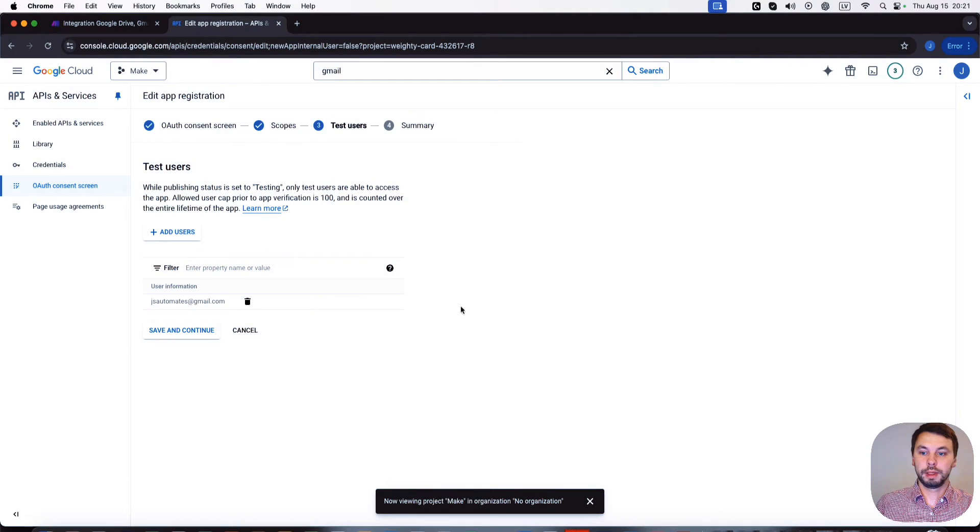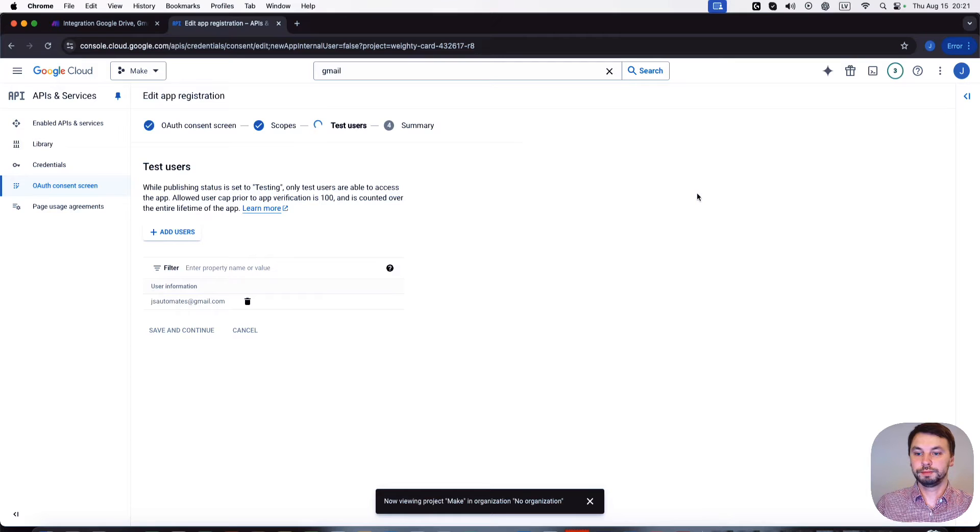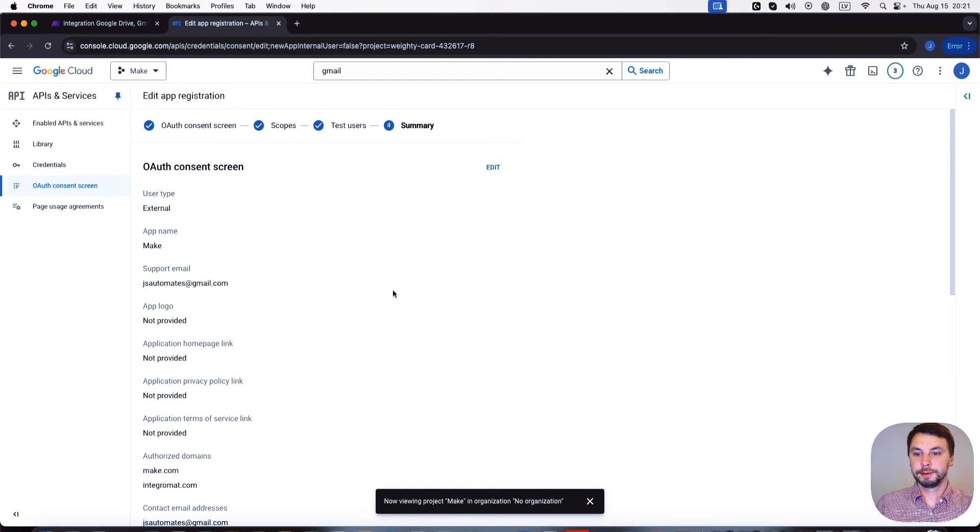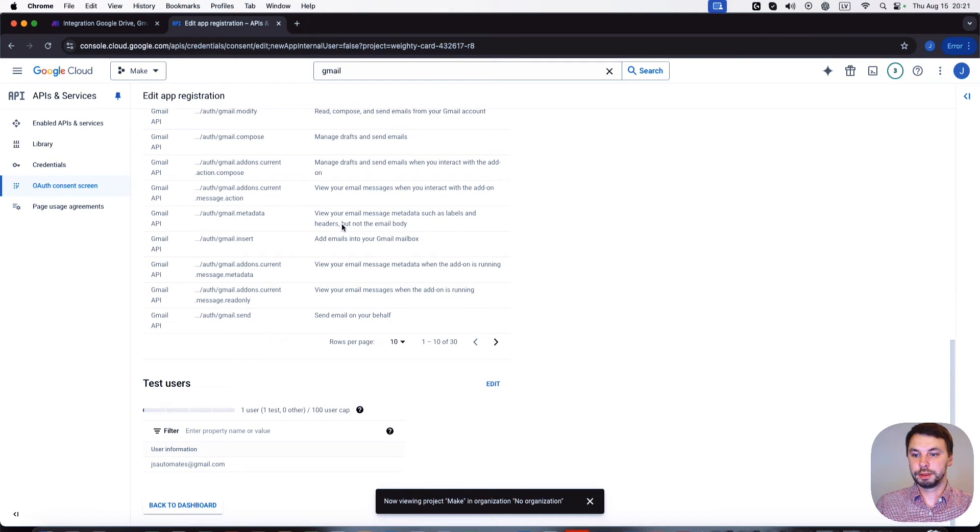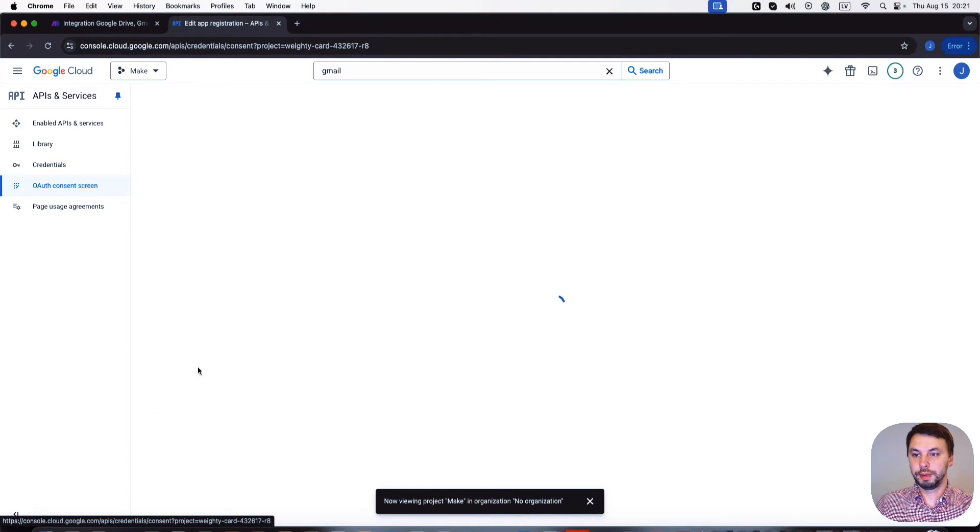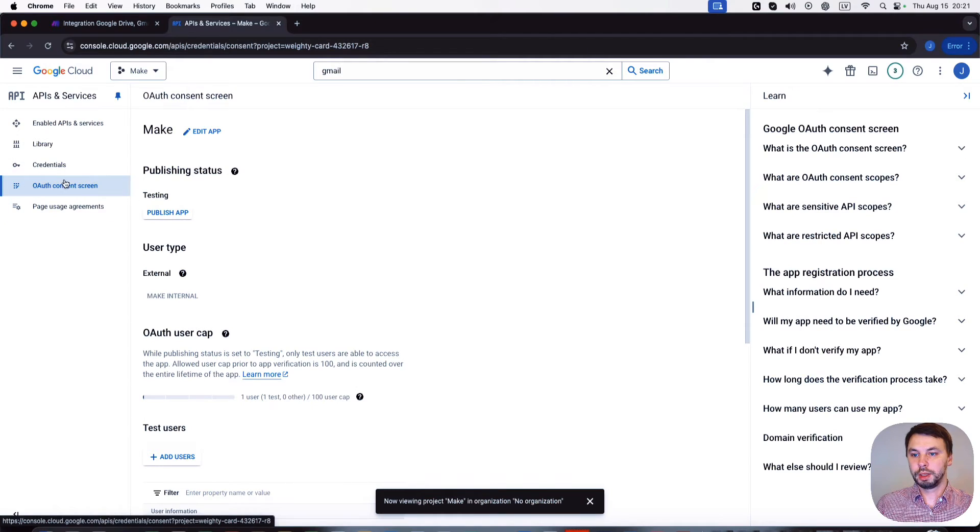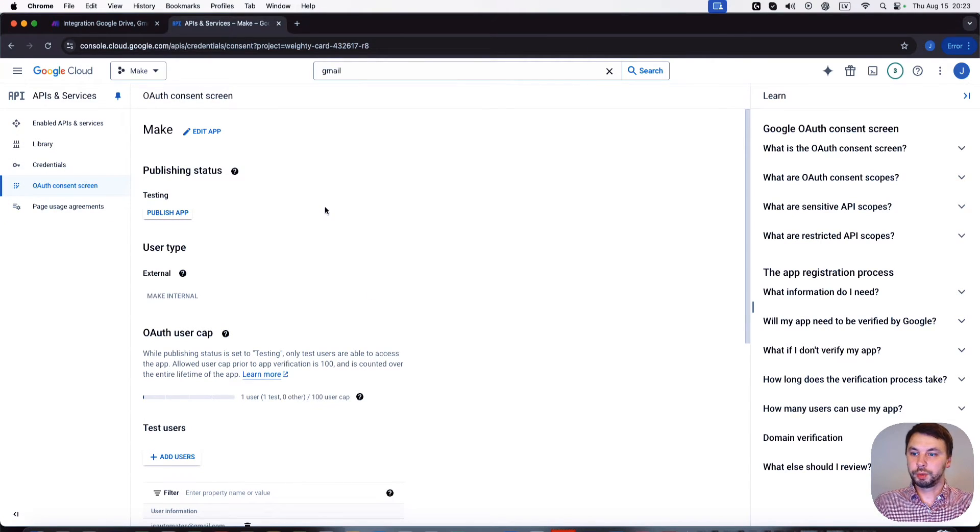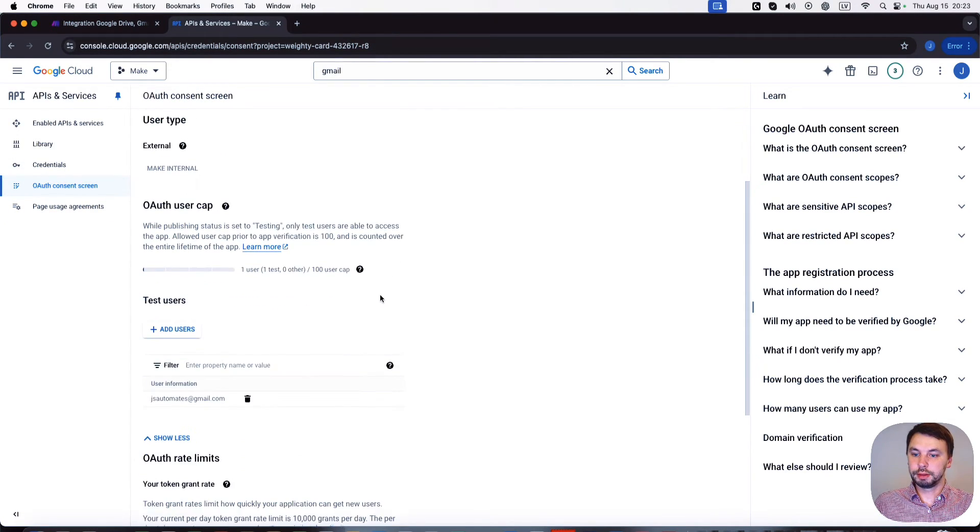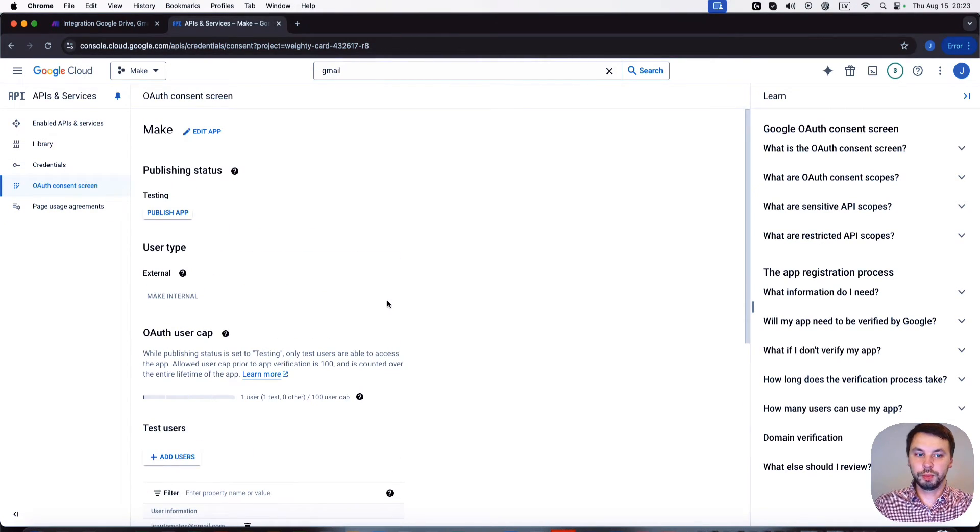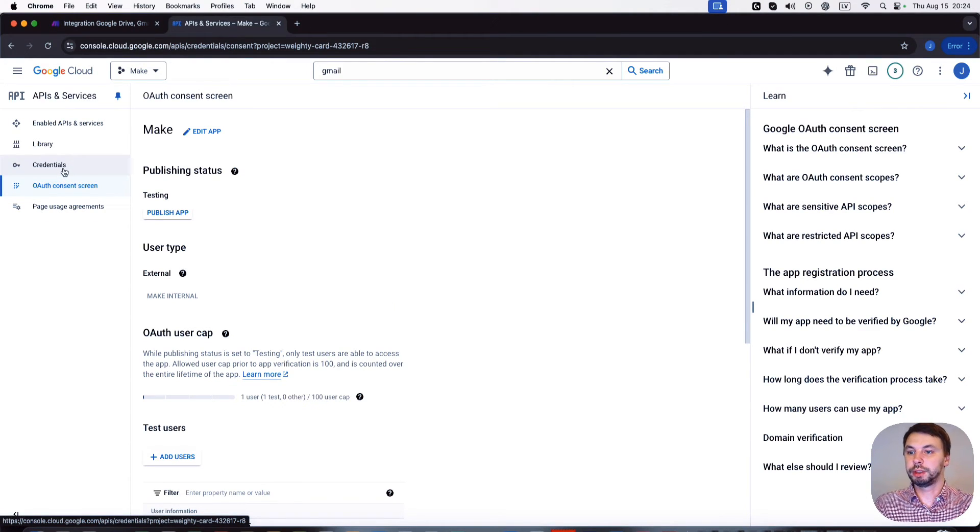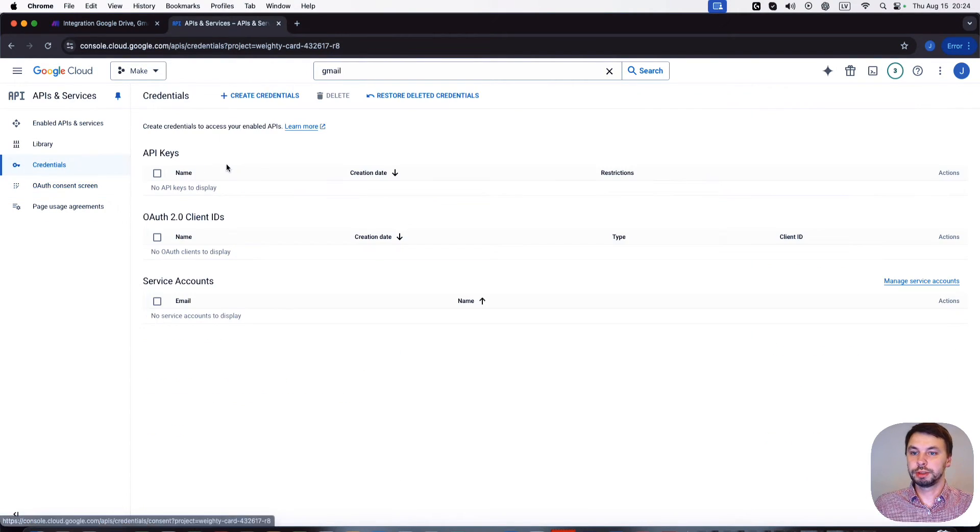Add, save and continue. This is the summary and we're gonna go back to the dashboard. Now that we have created the scopes, we need to create credentials. We click on credentials.